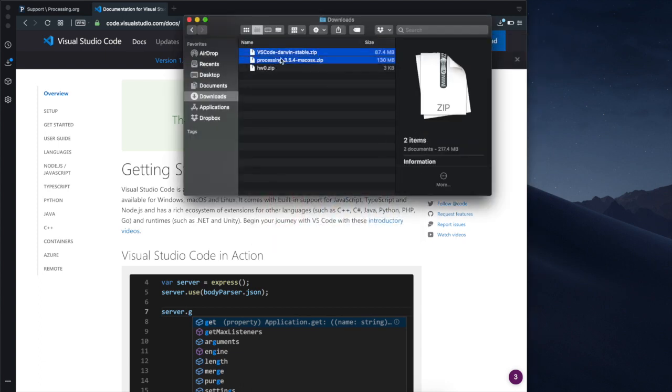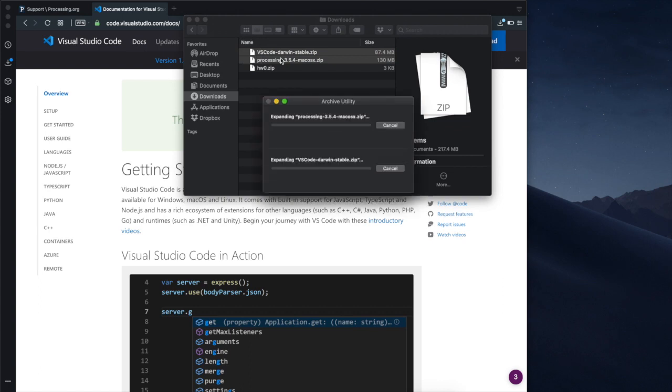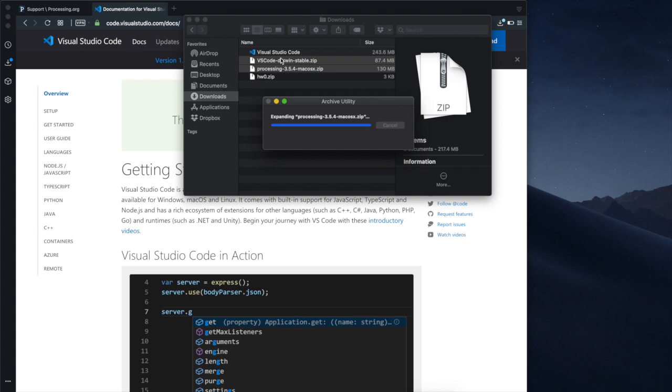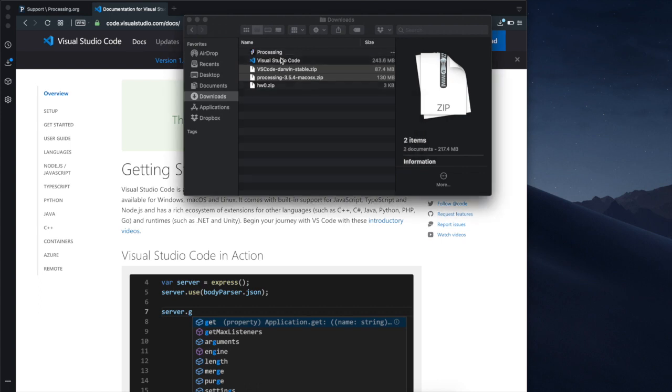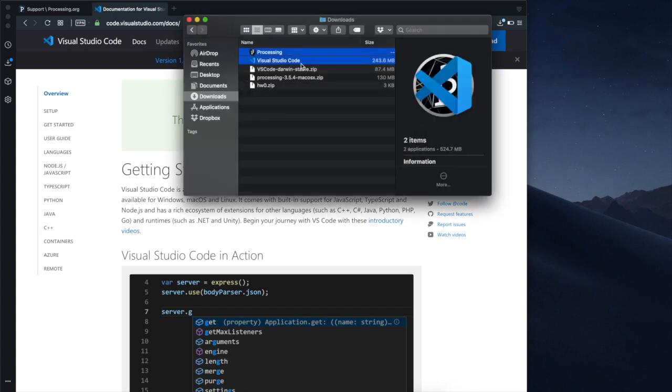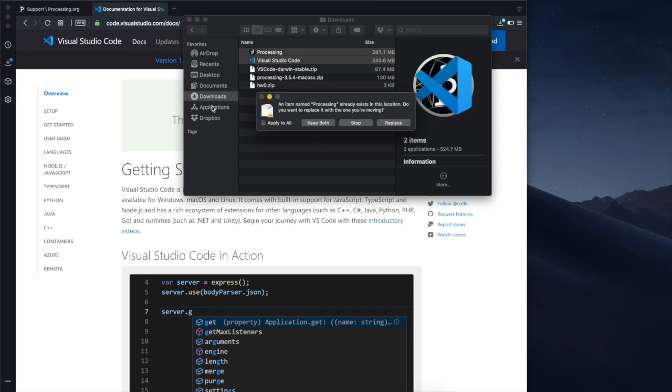So you unzip them and once unzipped you can take them and drag them into the application folder. I take them and I drag them to the application folder.